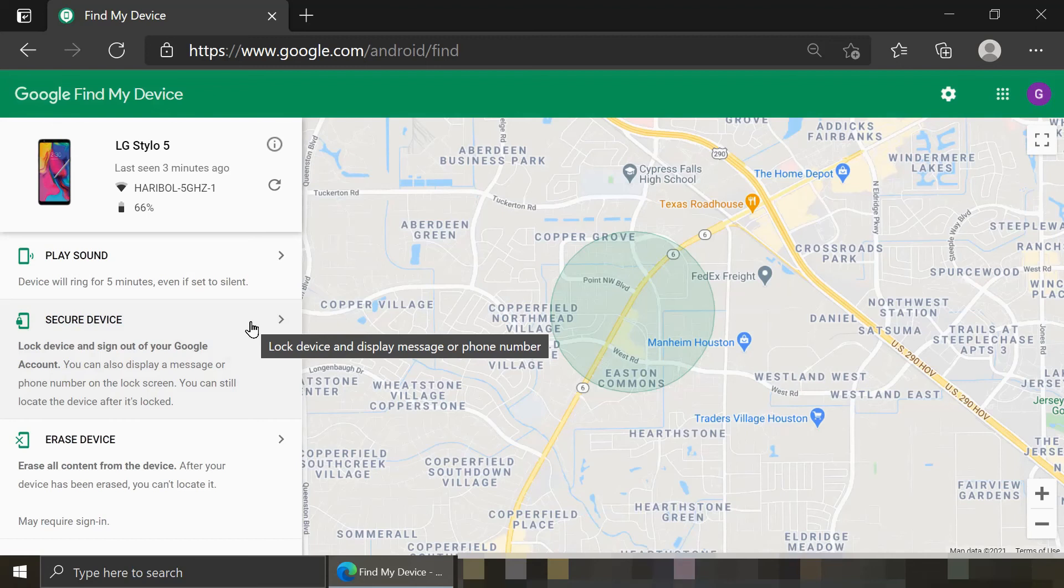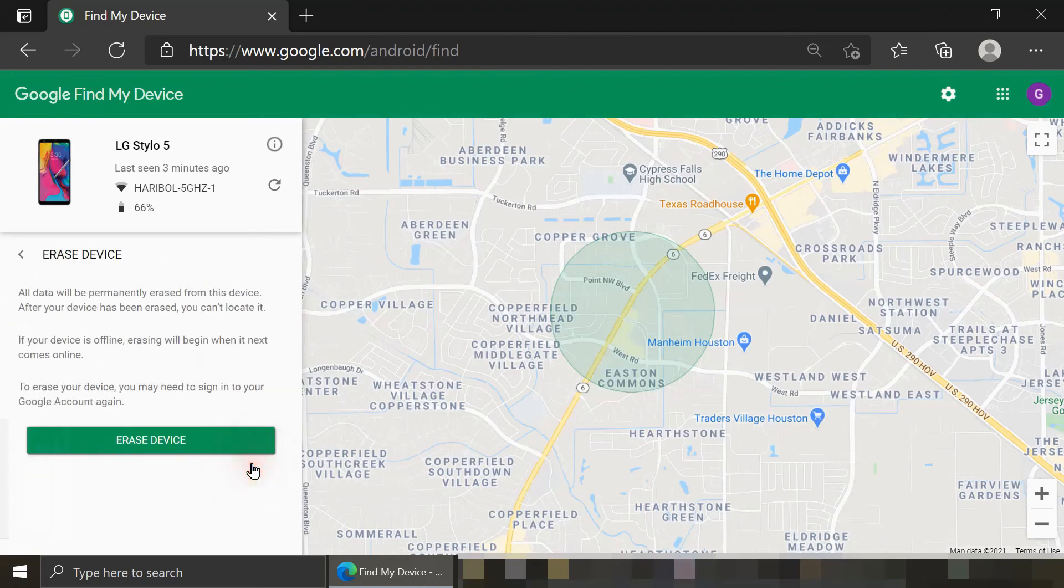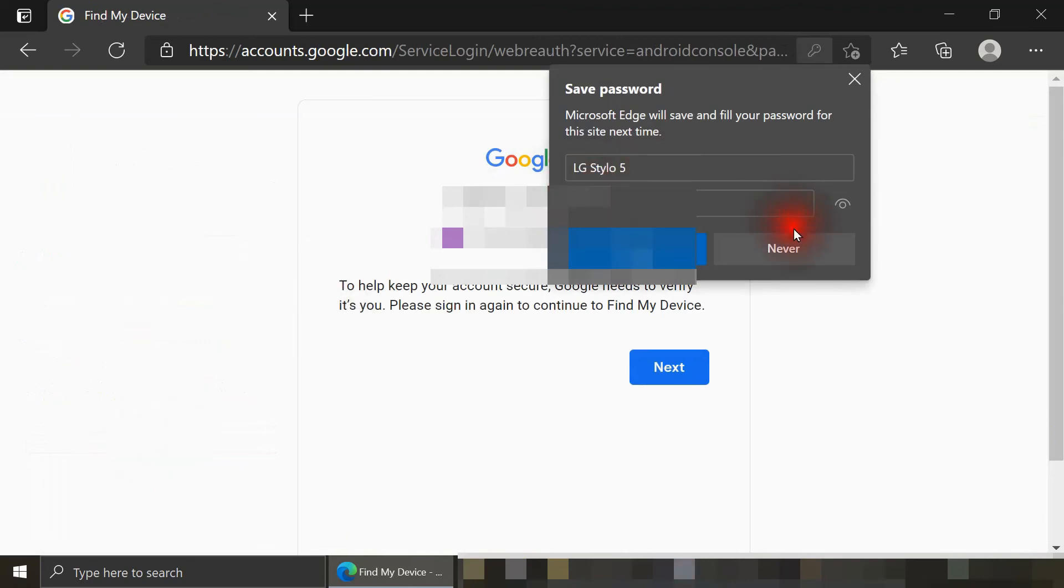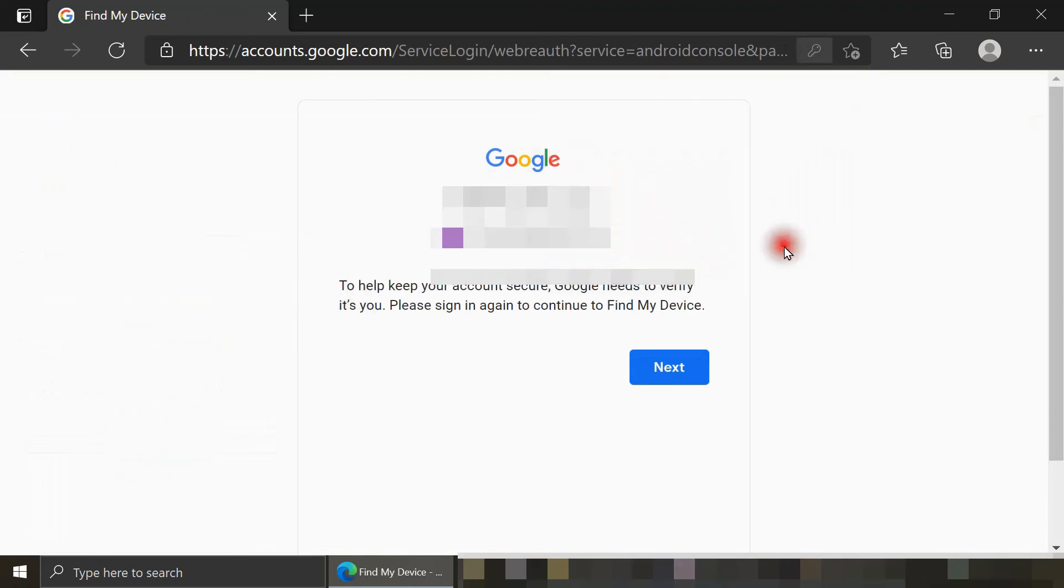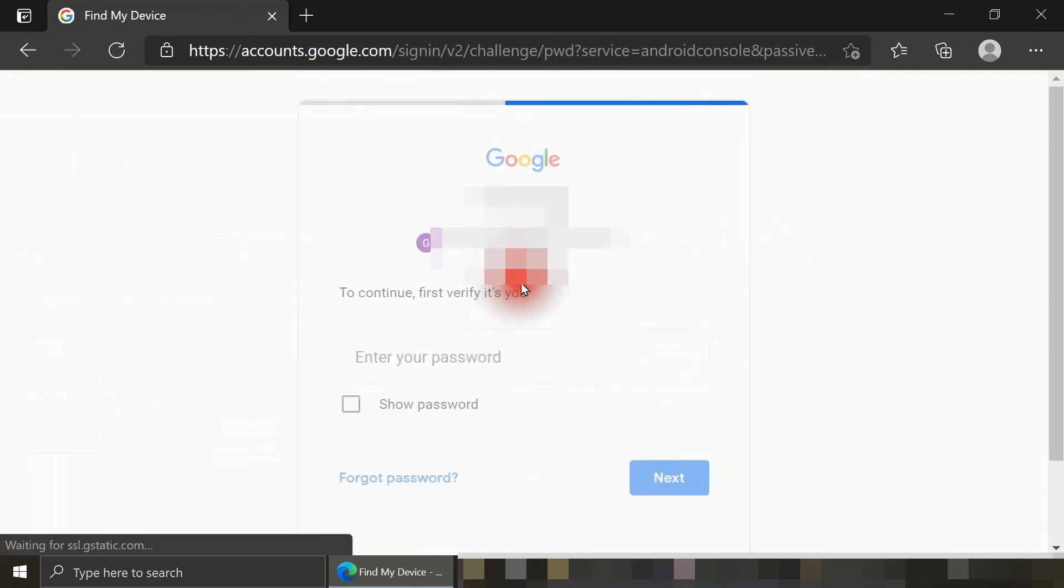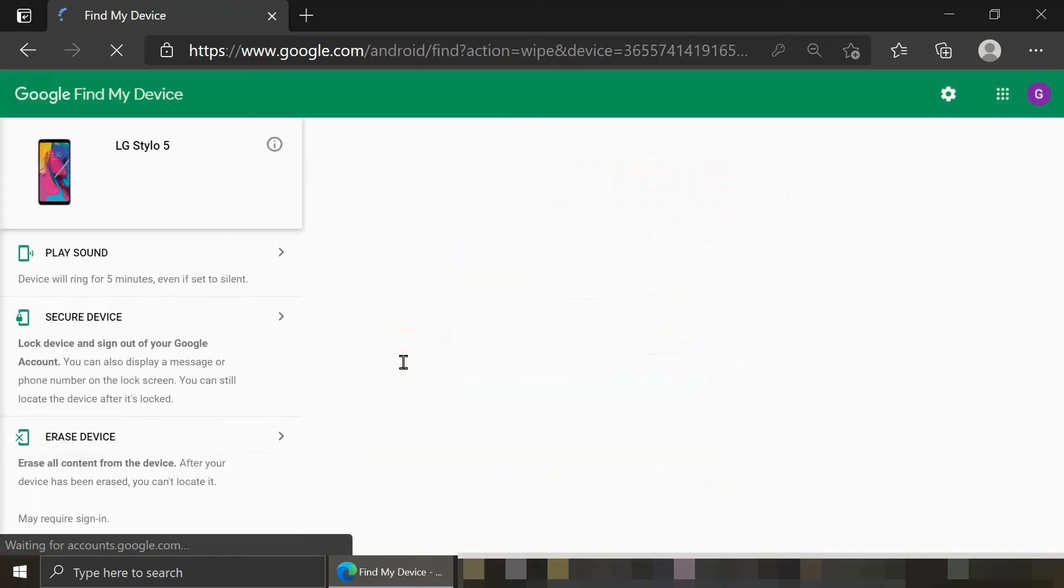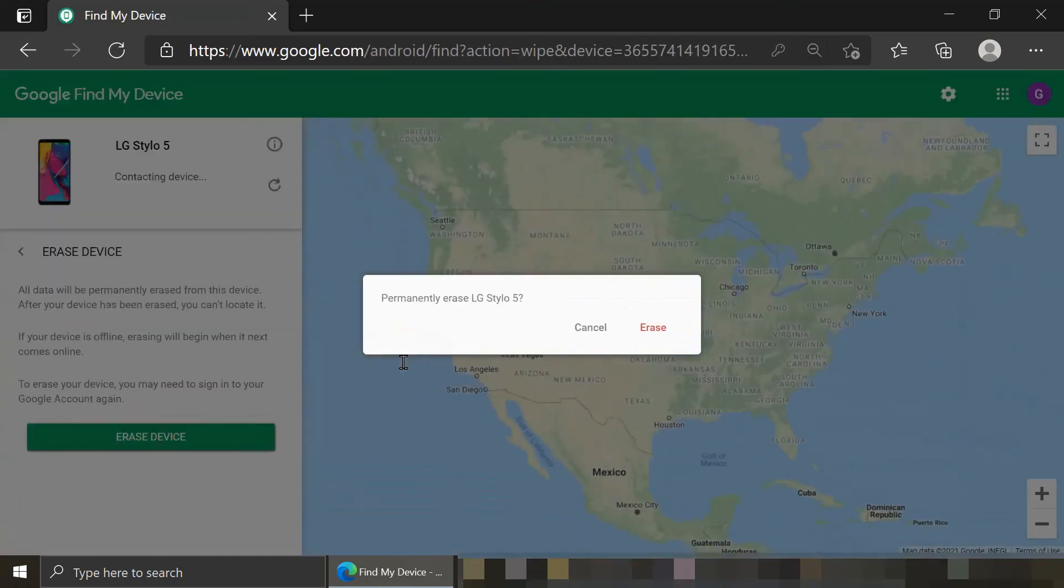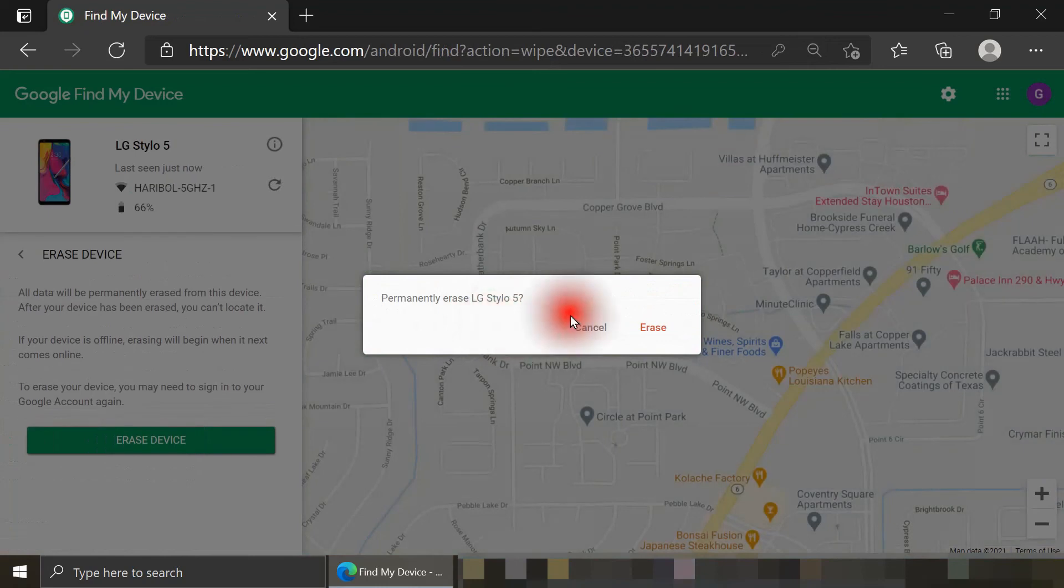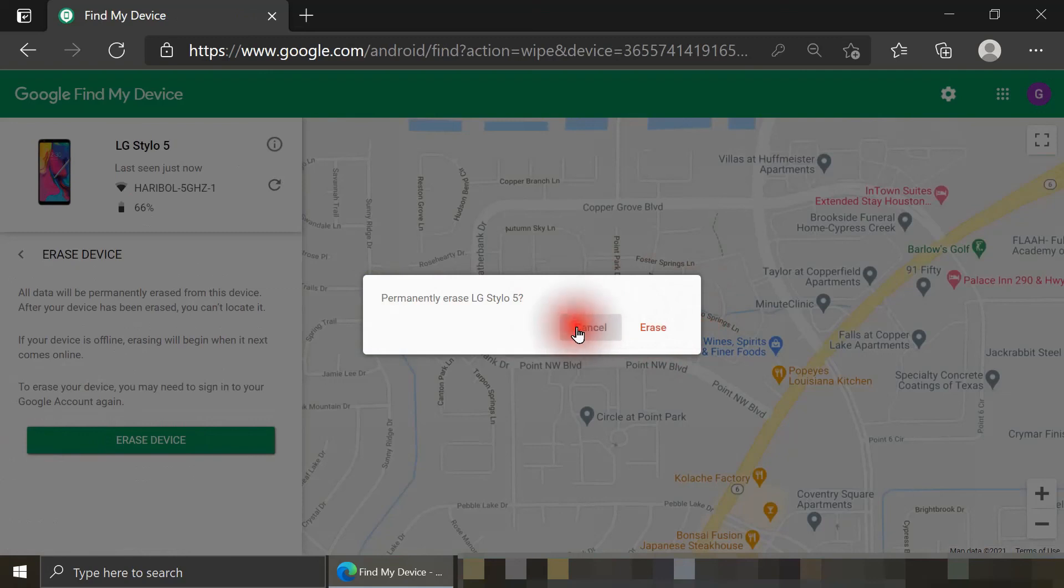And then the last step is erase device. Again, if I lose the phone, and I know there's no chance of me getting it back. So I get the same warning as before. If I click on erase device, I'm prompted again to re-enter the password for this Google account attached to that LG Stylo phone. And when I confirm, I get one final message confirming, do I want to permanently erase this smartphone? And again, I do not because I have it right next to me. So I'll just hit cancel.